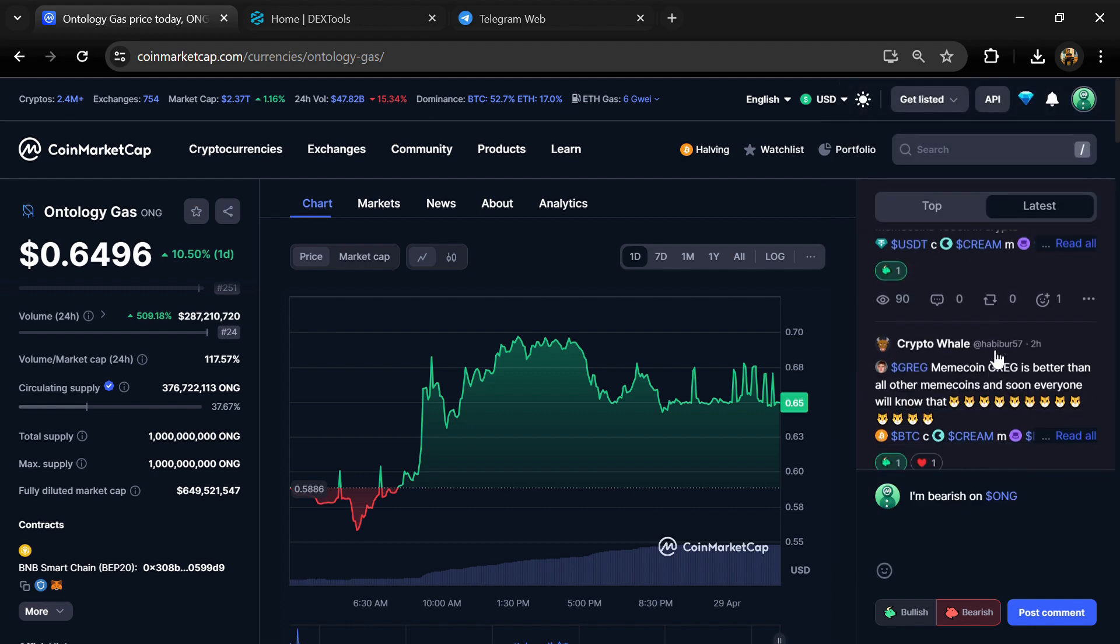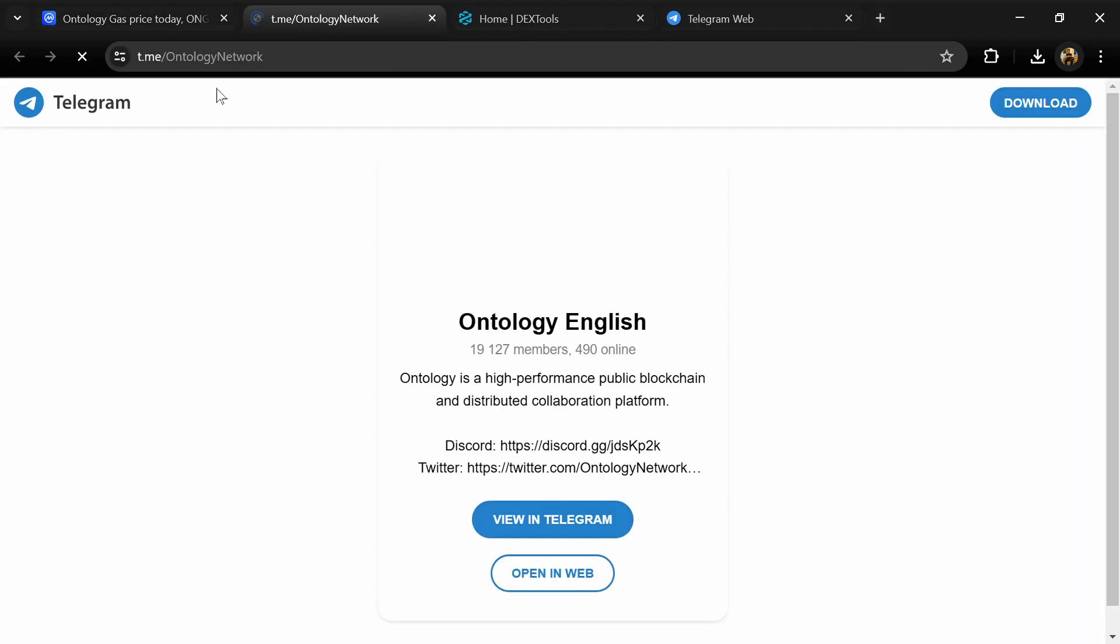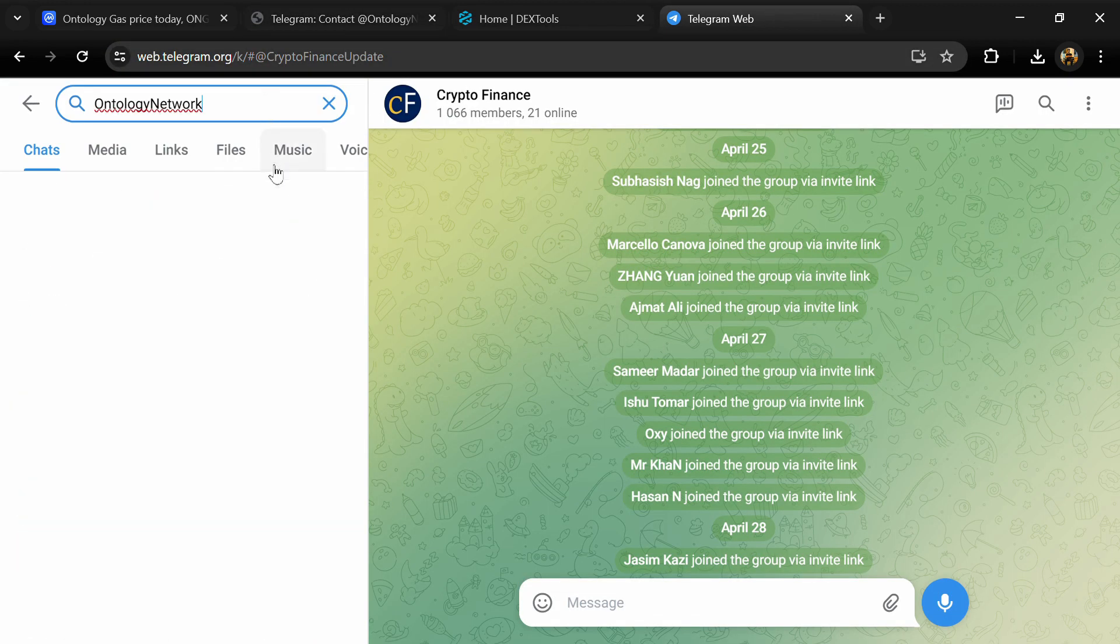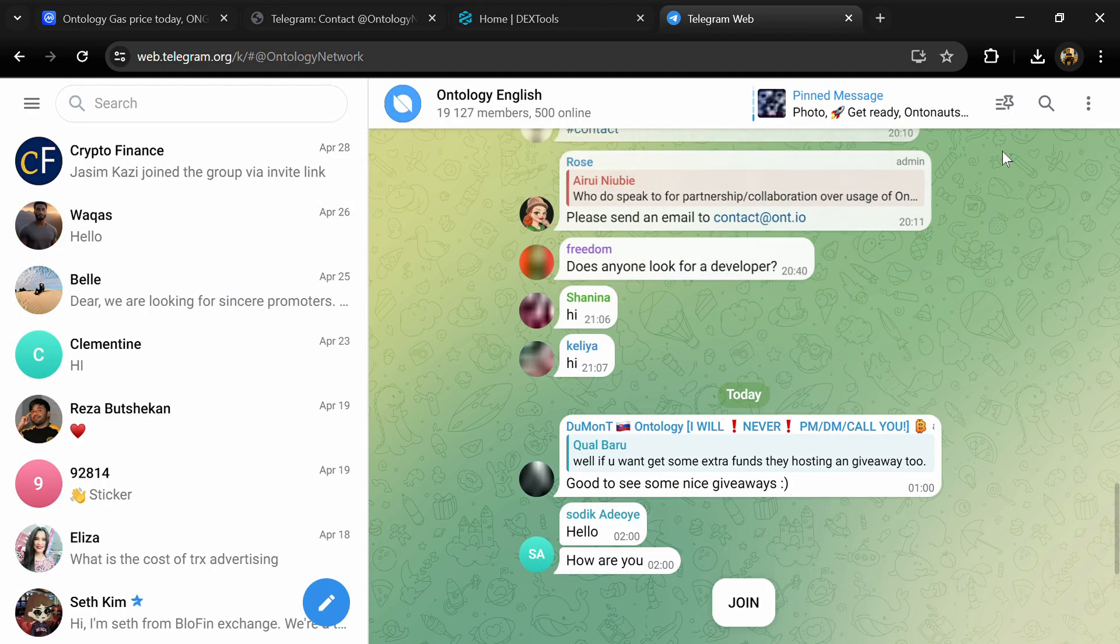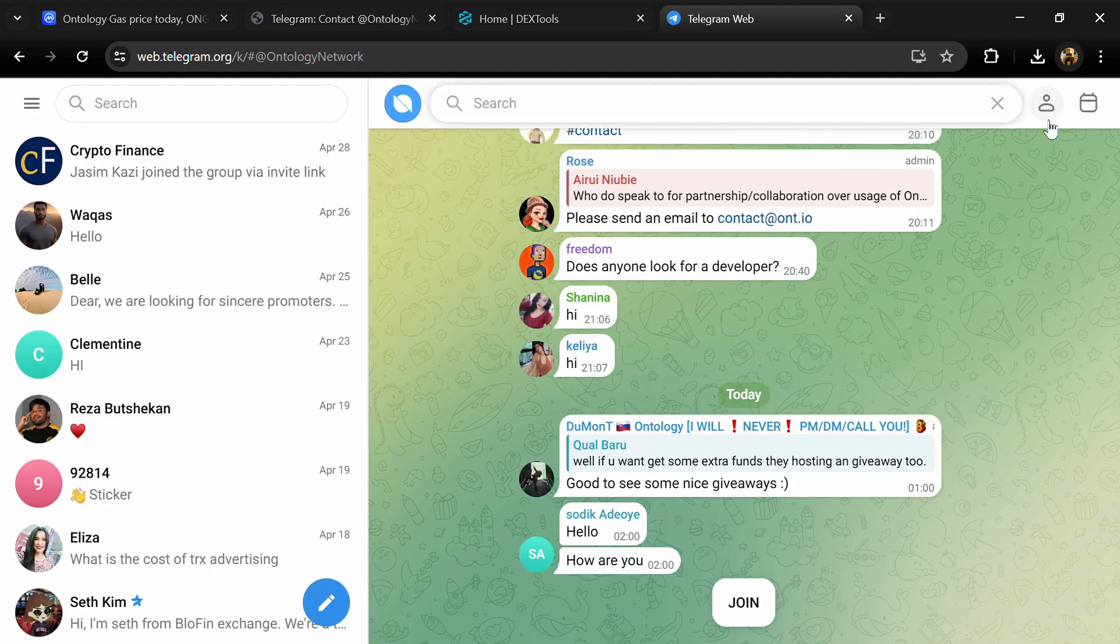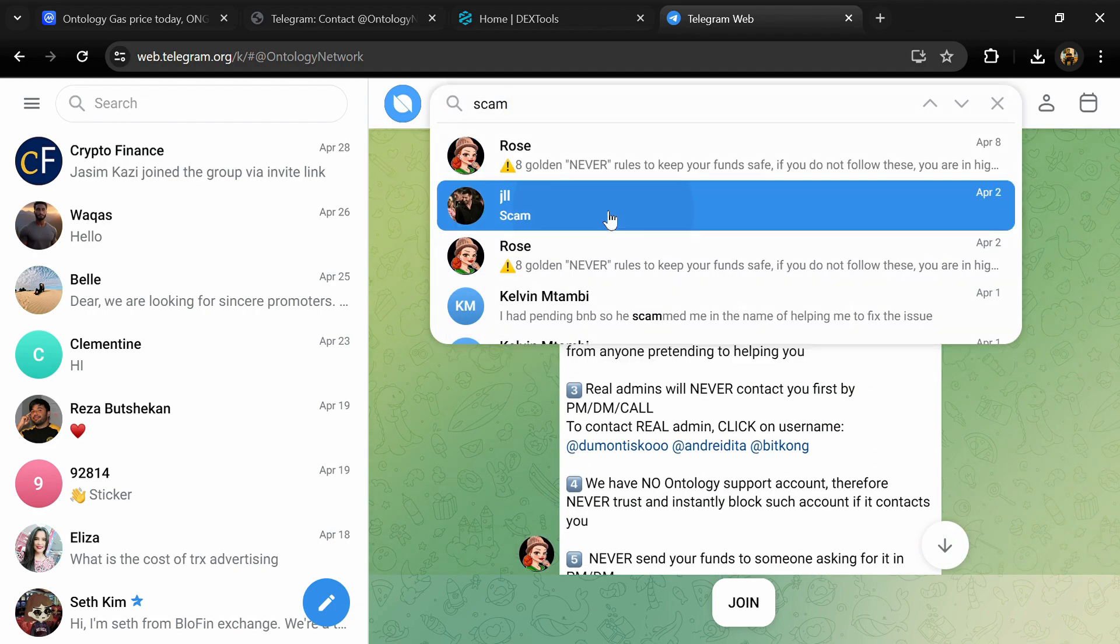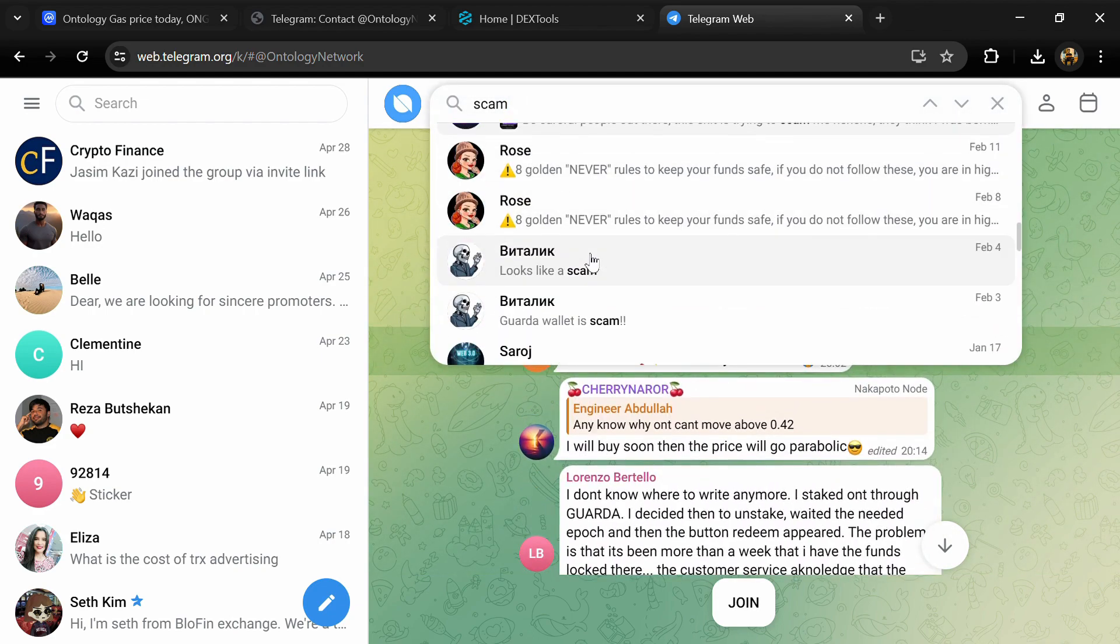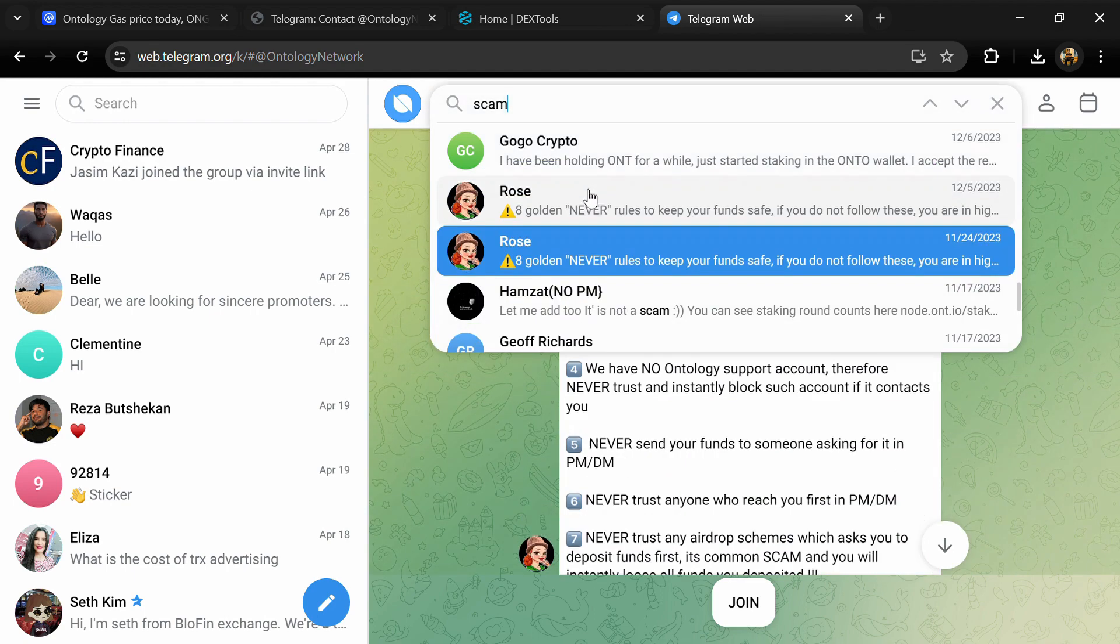After that, go to the social media section and click on Telegram. Now you will open this token on Telegram and here you will search scam. So here different comments are showing related to scam; you will check every comment in detail.